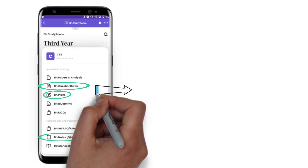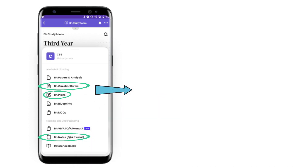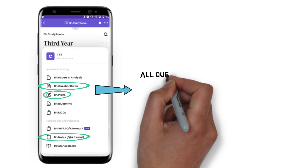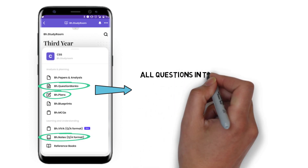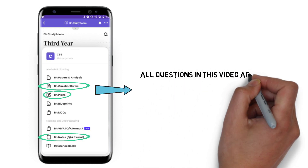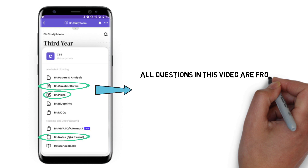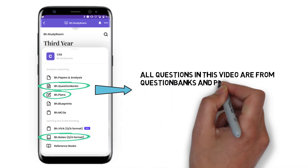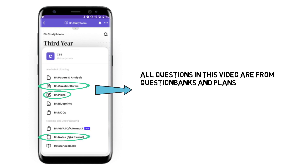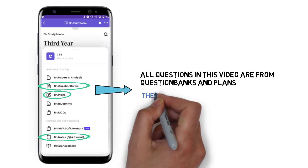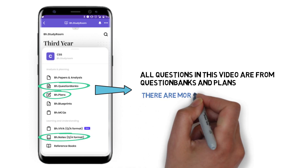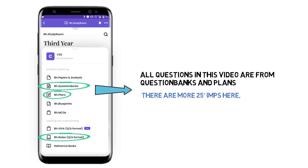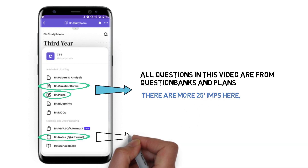Once you're done with the BH plans, go to the BH question banks. You will get module-wise questions with a proper count of how much to do in each chapter. In summary: if you haven't read anything, just go to the Brain Eaters app, first do plans, then do question banks, and you are good to go for the exam.